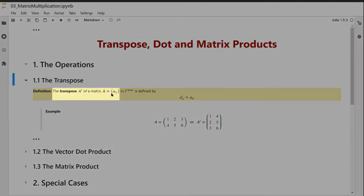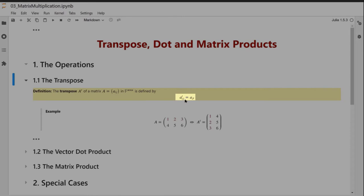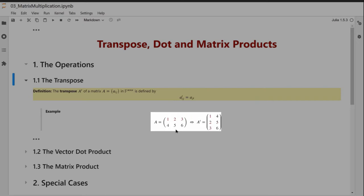The transpose: if we start with a matrix with indices i and j, we define the transpose to be the matrix we get when we take the rows of a matrix A and make them into columns and vice versa. In terms of indices, this simply interchanges the indices of matrix A. An example: a matrix with rows 1, 2, 3 and 4, 5, 6 has a transpose with rows 1, 4 then 2, 5 then 3, 6.